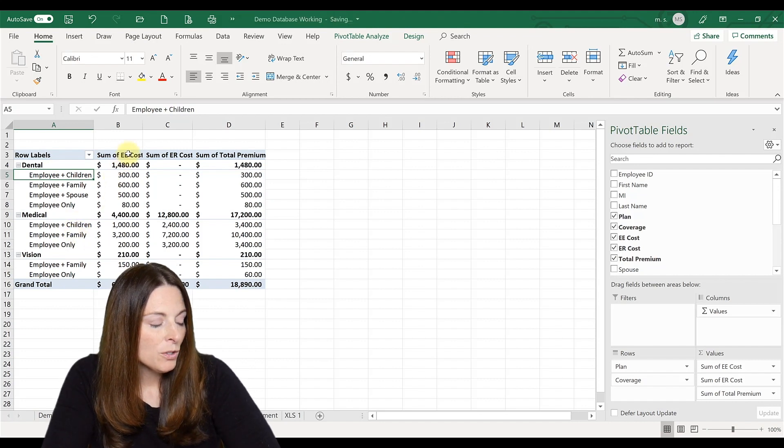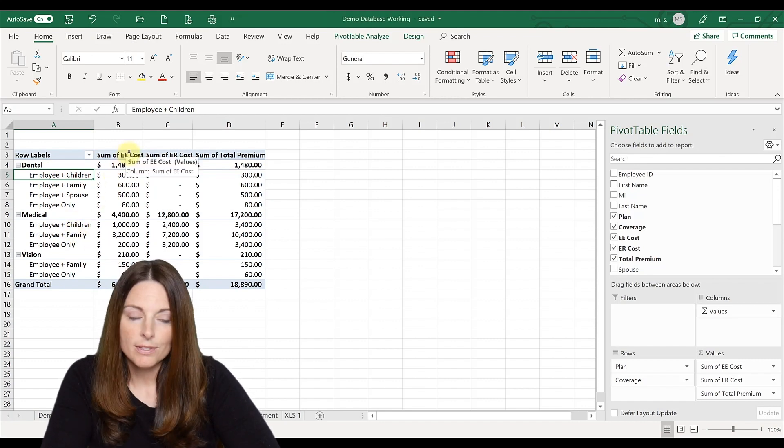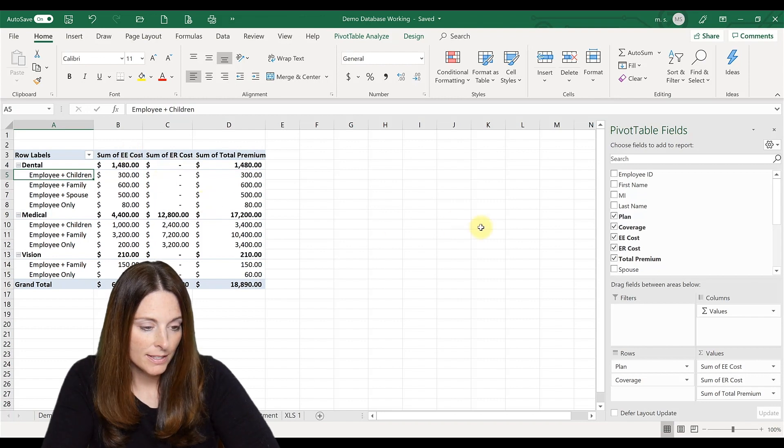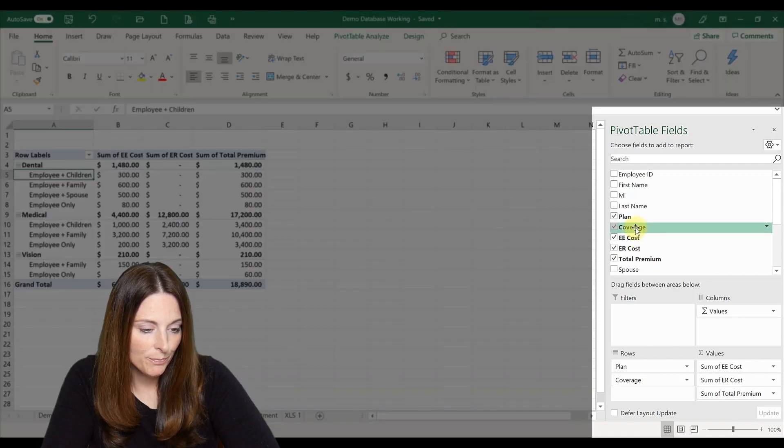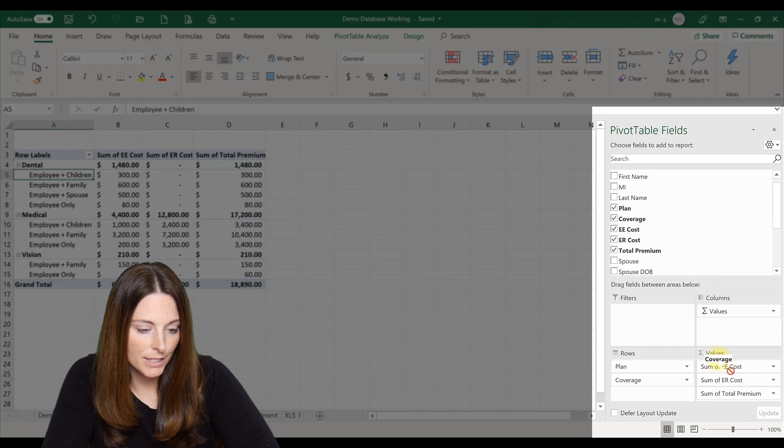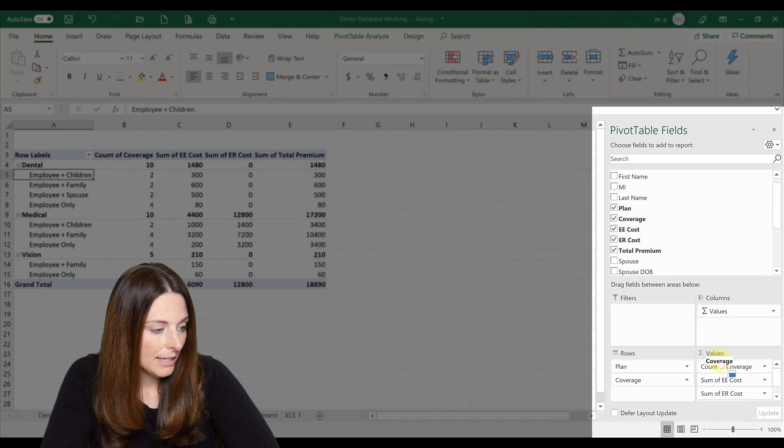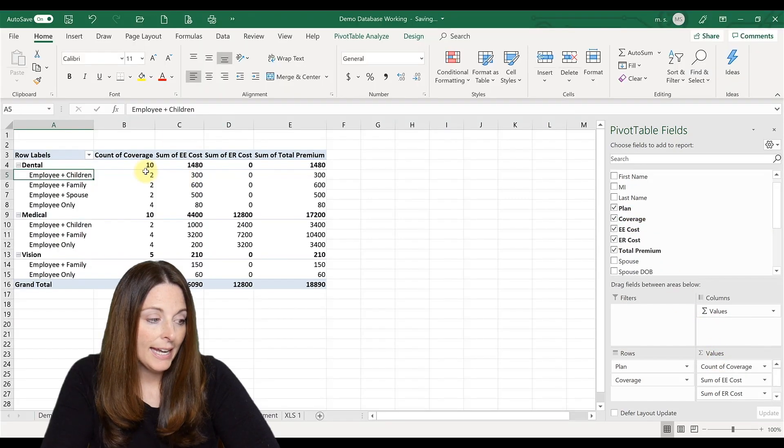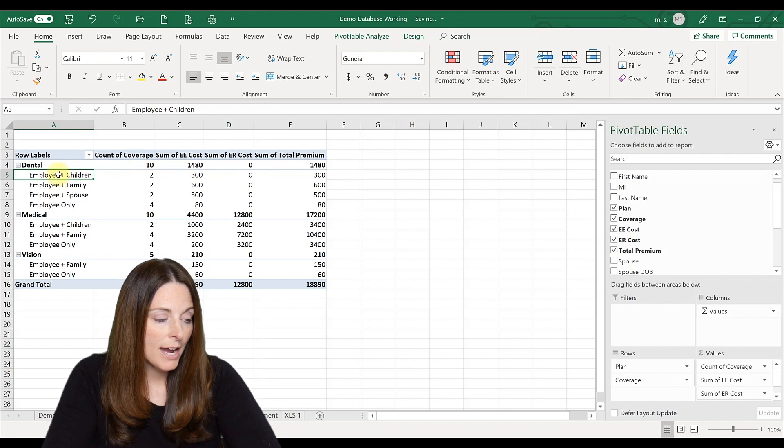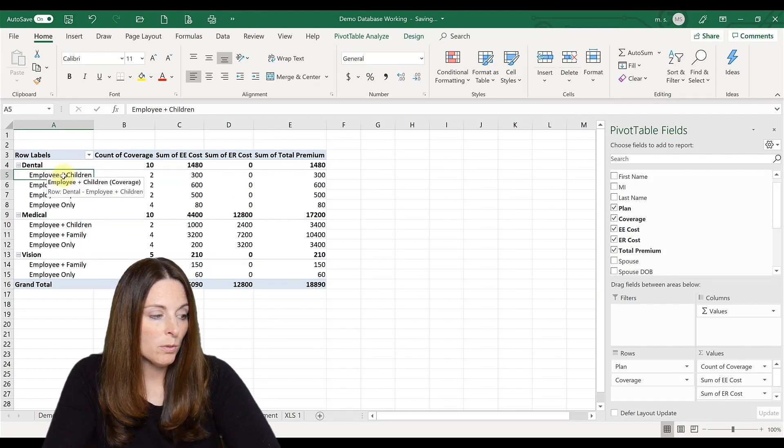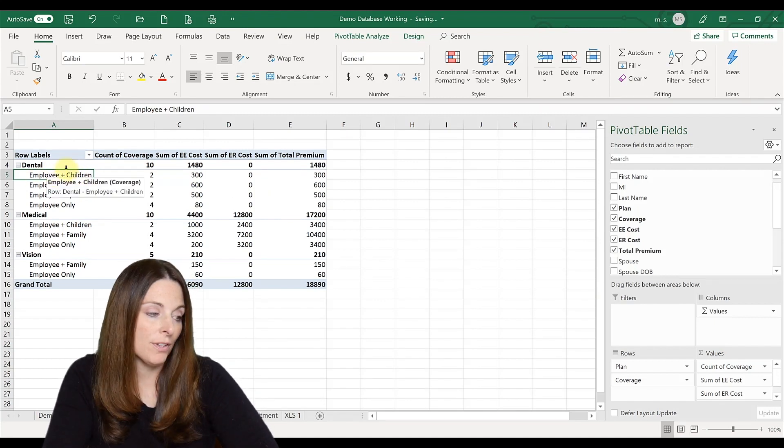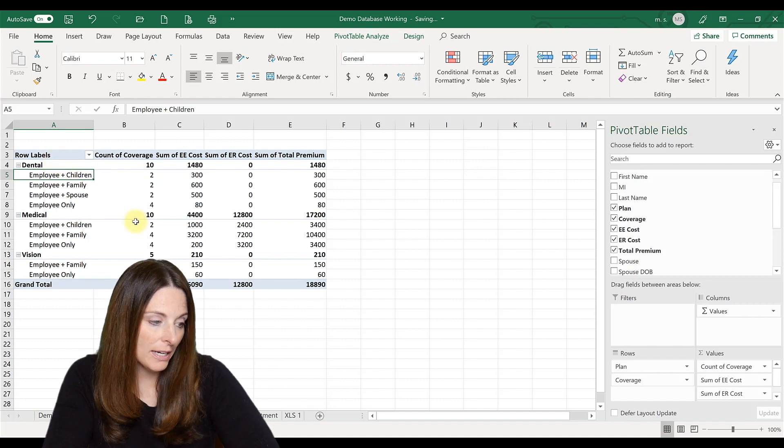Now let's say you want to also look at counts, the count of all of these. We're going to go up here to coverage and bring that down over here. And it's going to give us a count. How many people are actually enrolled in the employee plus child level of coverage for the dental plan? That's what that's showing us.